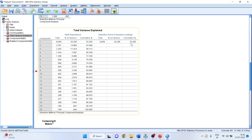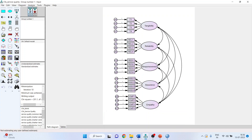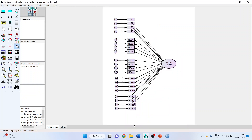The same analysis can also be done in AMOS. The original structural equation model is replaced by the Harman single factor model. In this model, only one factor is used and all the statements are loaded onto that single factor. If this single factor model fits well and the model fit indices are acceptable, then we would say it is suffering from common method bias.